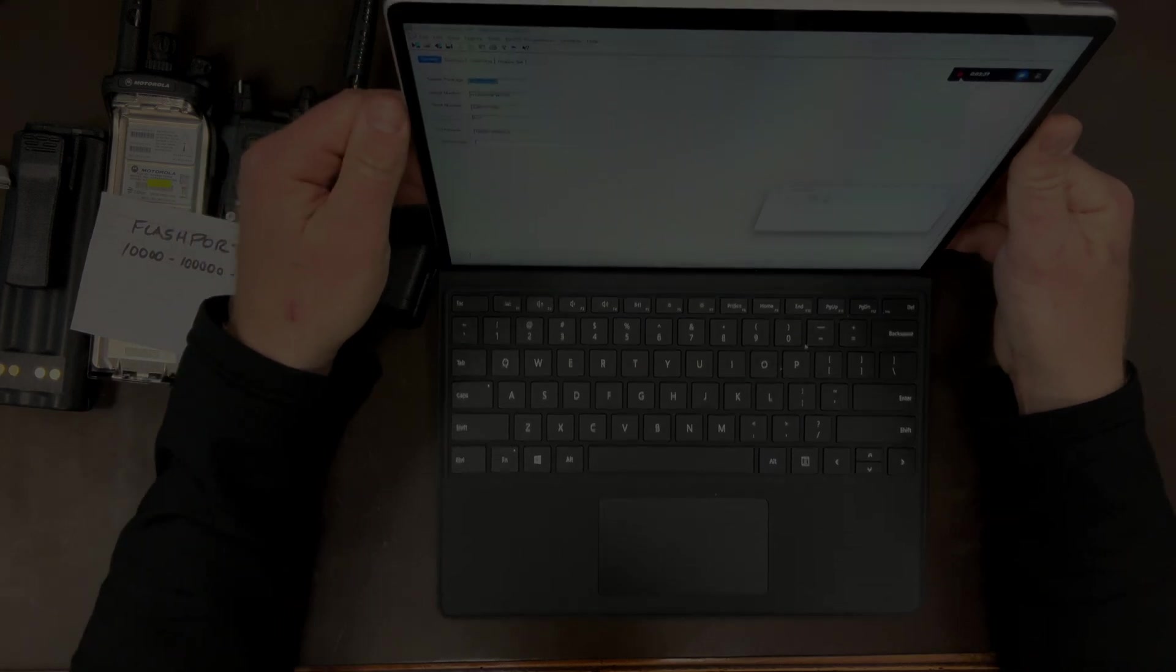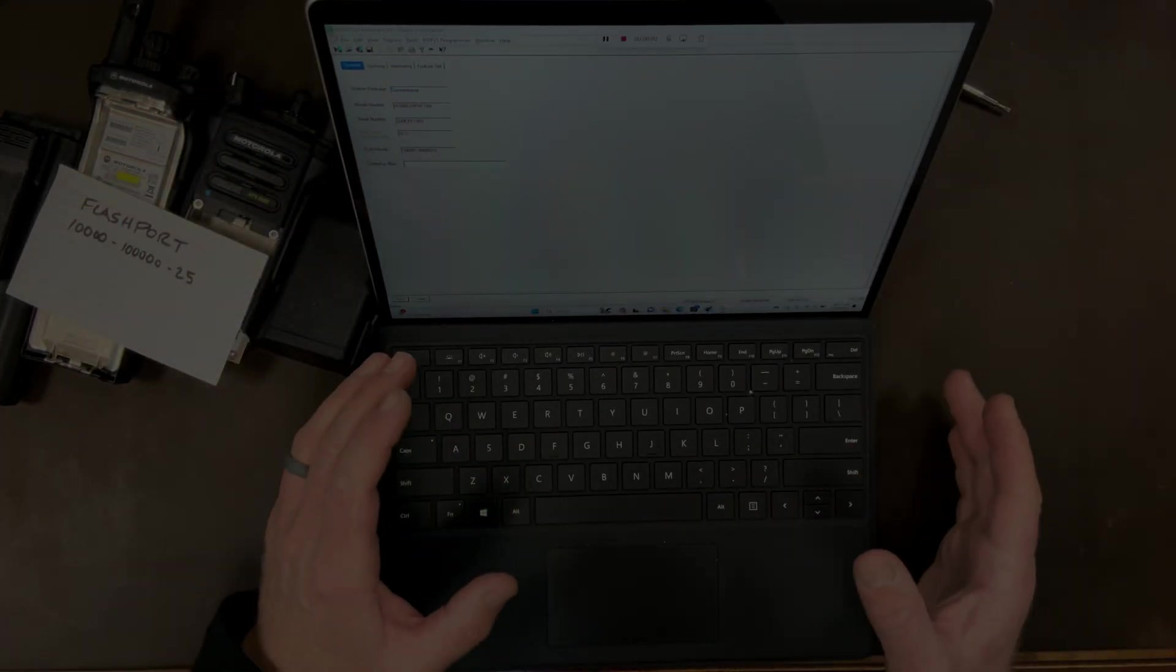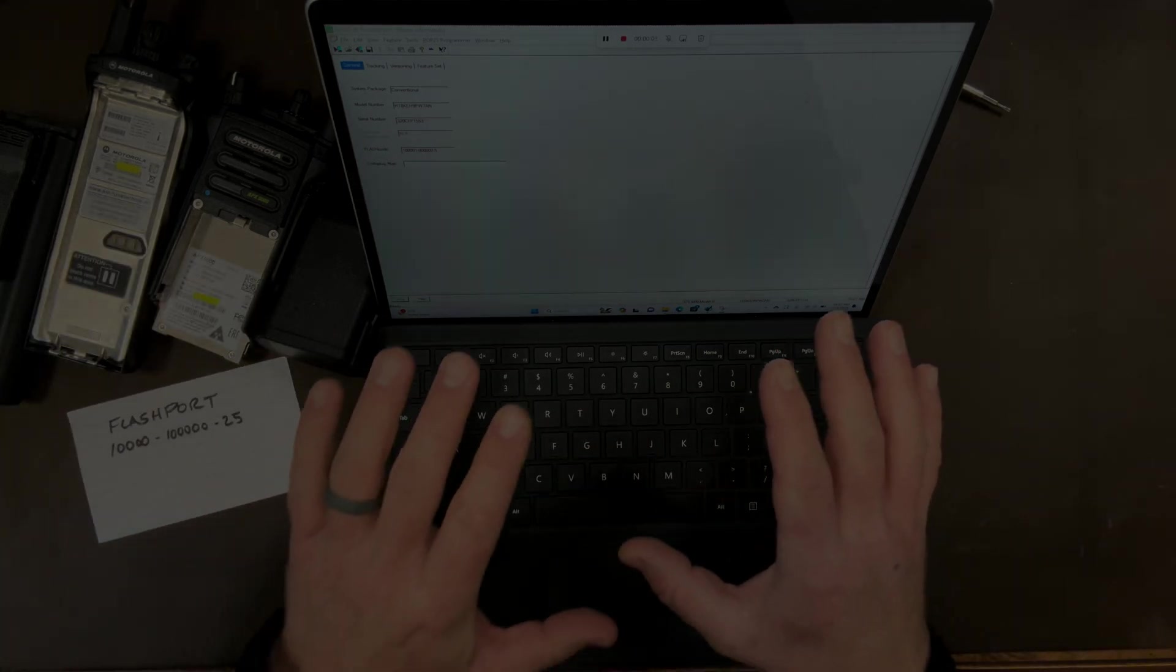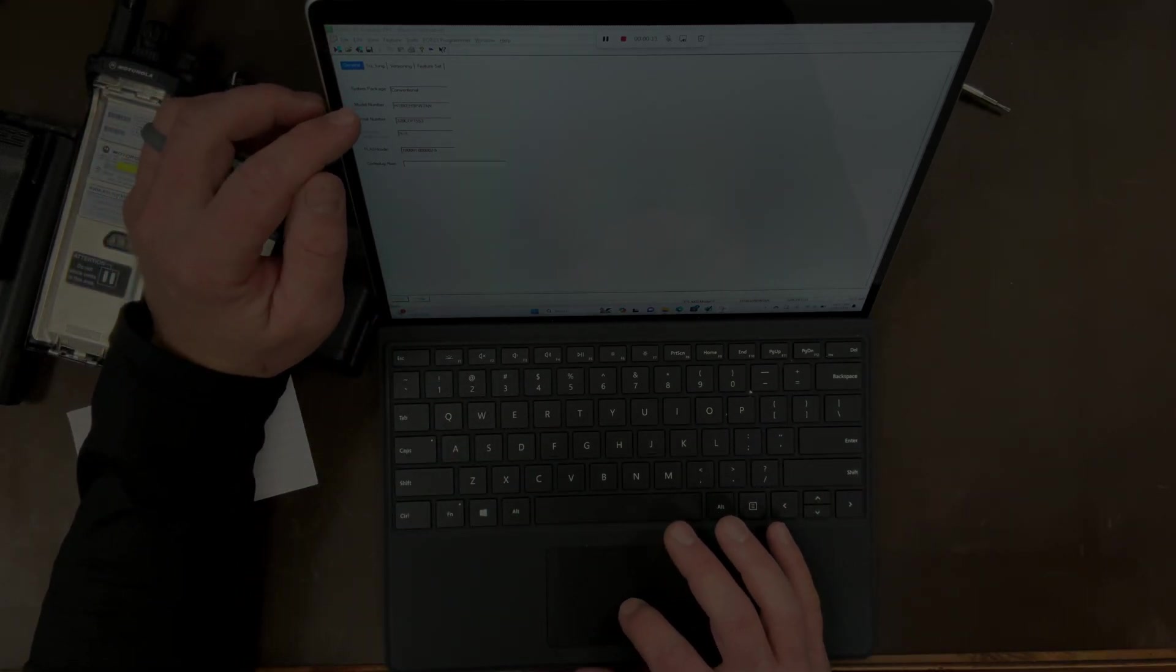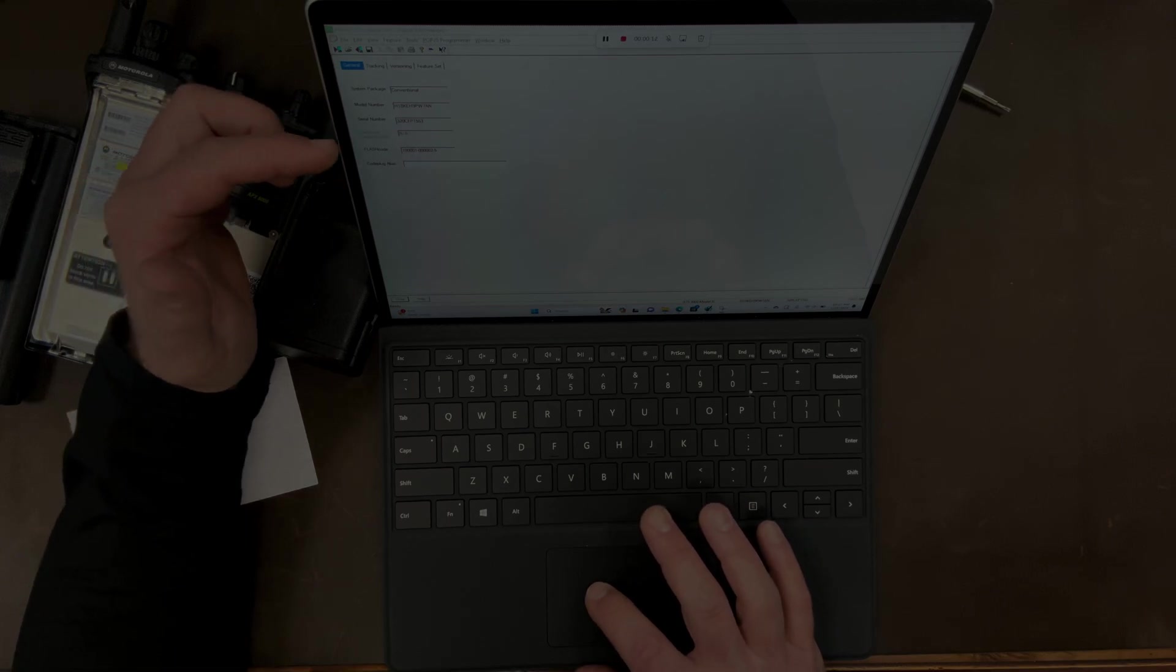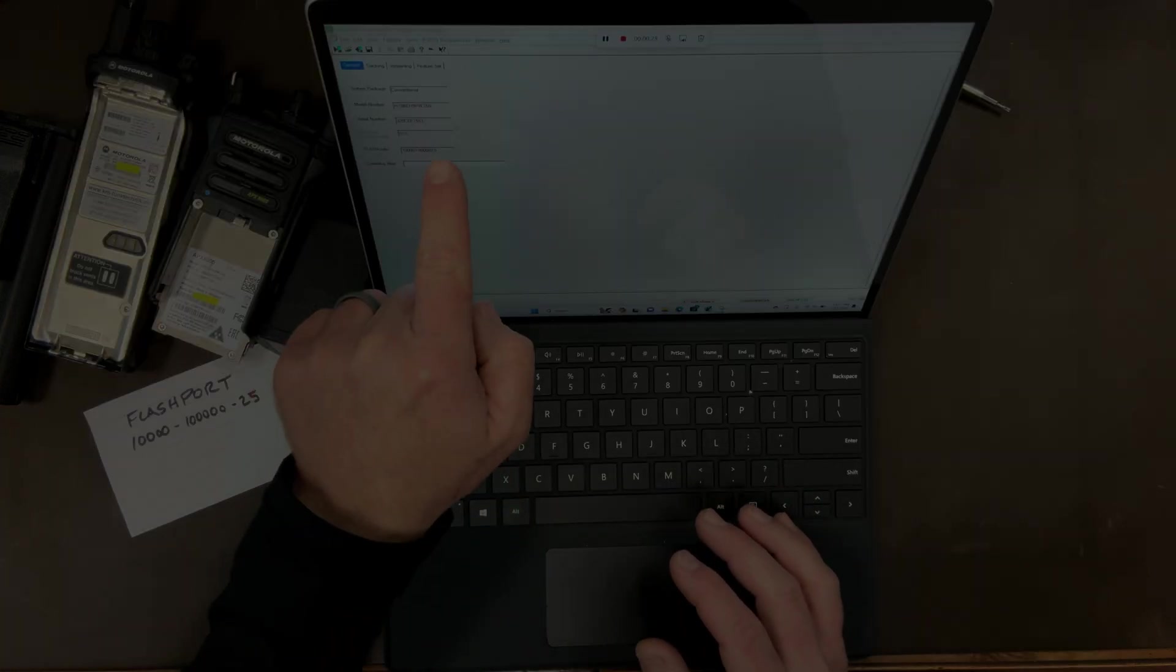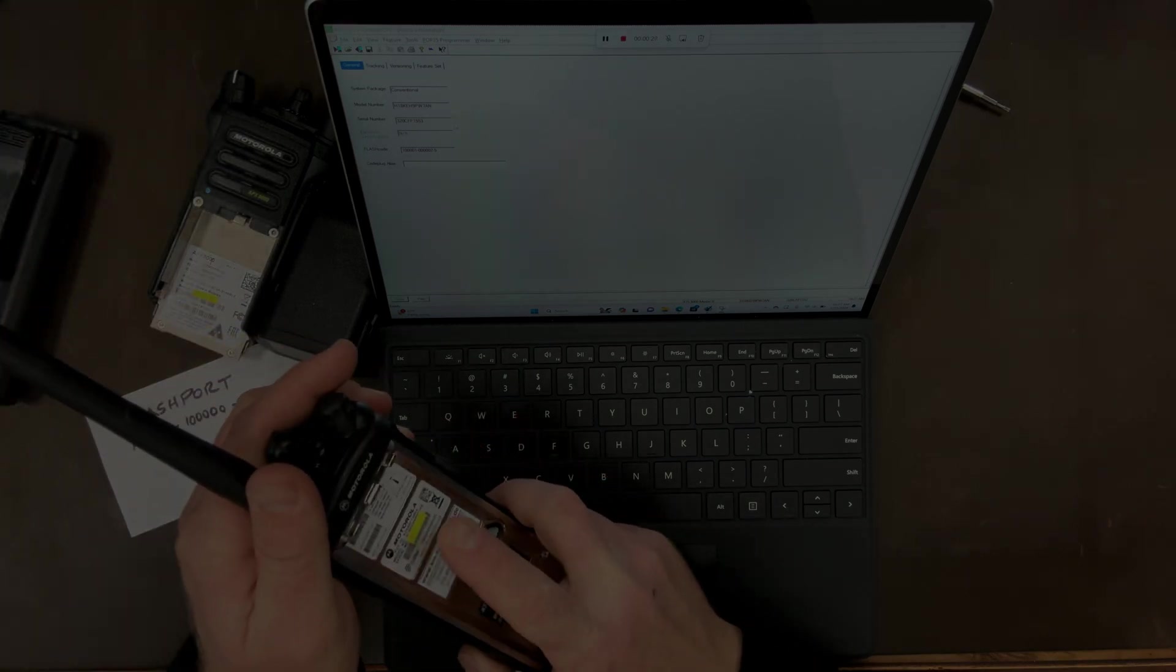Okay so let's take a look at what this flashport code means. Now I'm in my computer, I've opened up CPS, I've read the radio. Now under the first line of that radio it will say general. It tells me my system package, my model number, and my serial number. My serial number again should match here and on the tag if it's a legitimate radio.